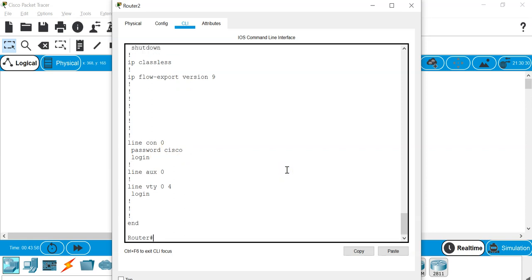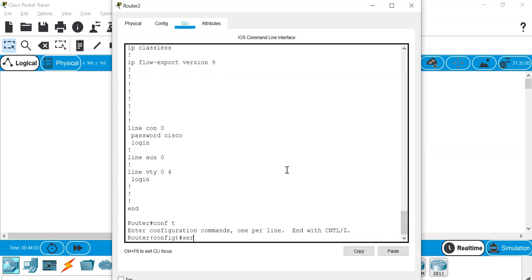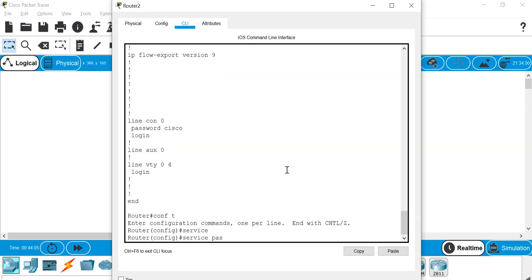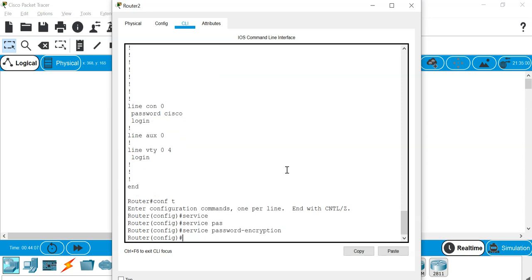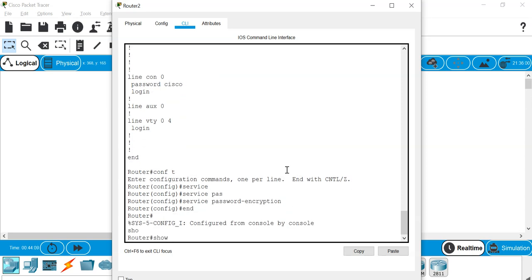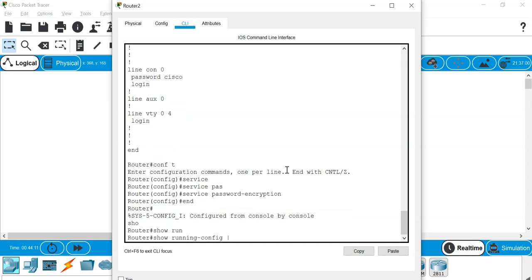So typically what we do on Cisco devices is that we will enable password encryption. Service password encryption. So what this does is basically it will hash the password into a type 7 password.